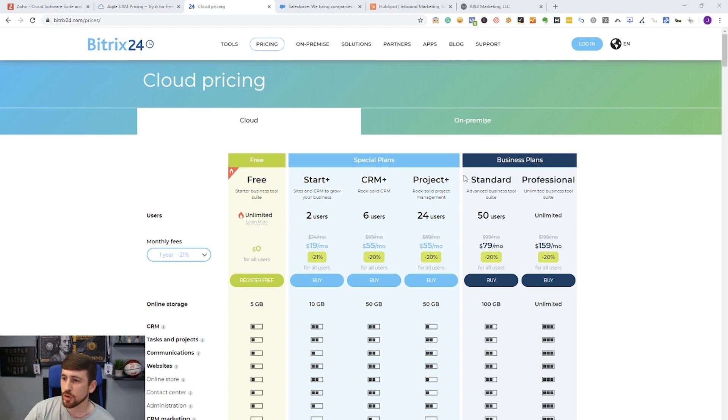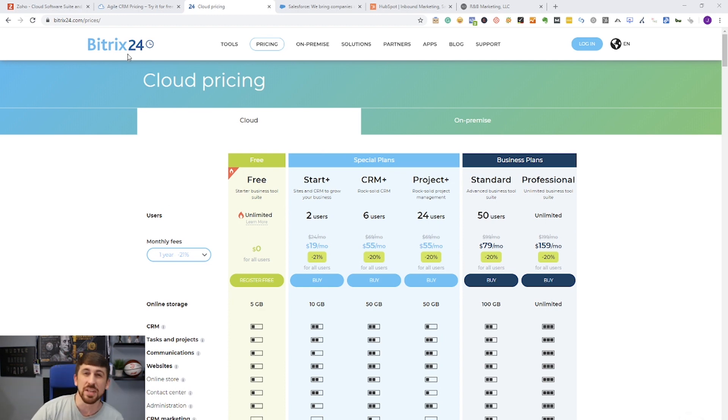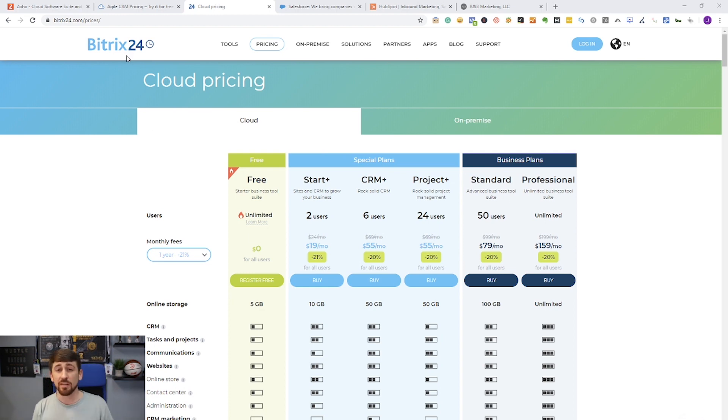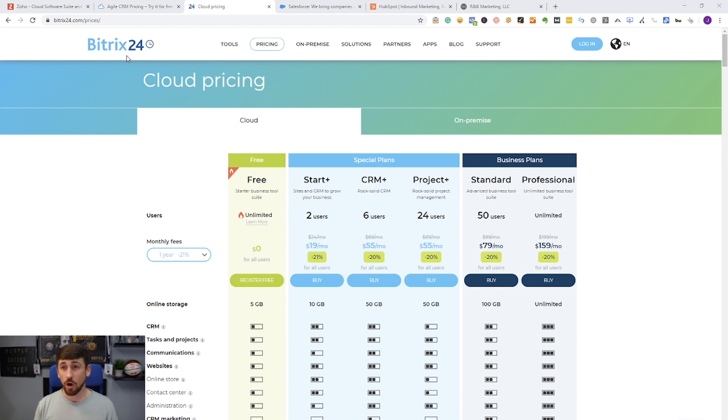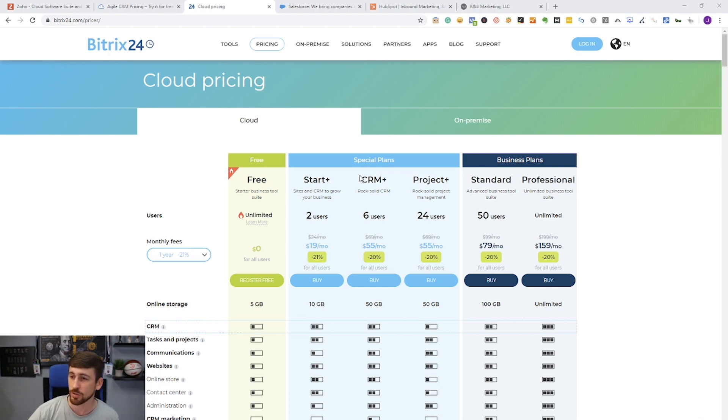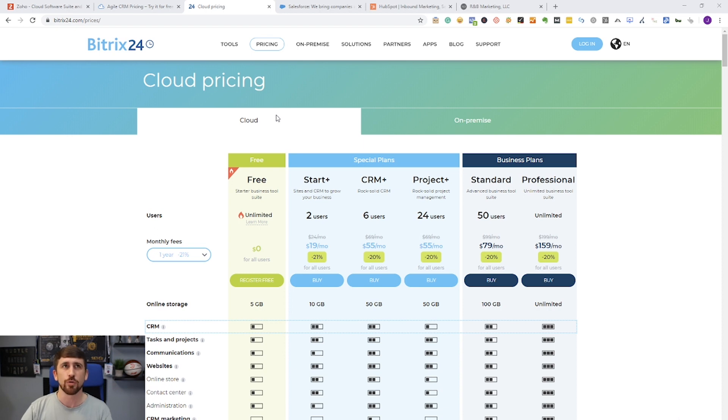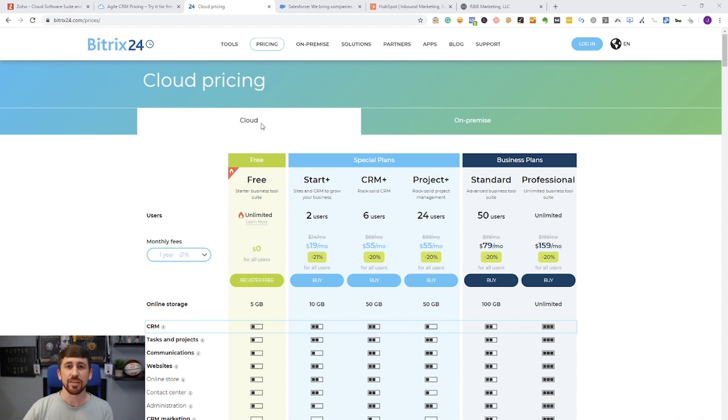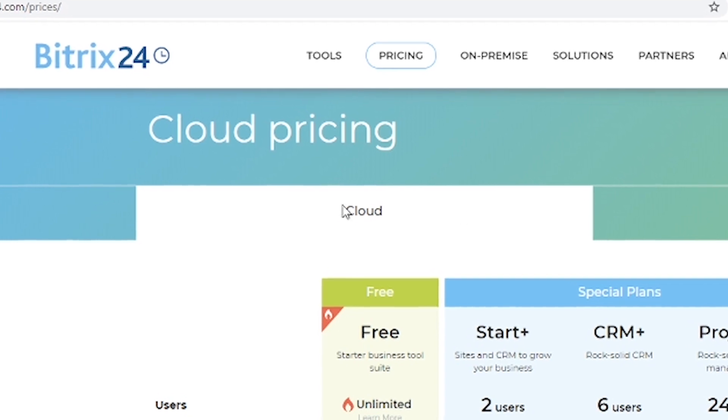All right, so the third CRM we're going to talk about is called Bitrix24. And this is by far the most affordable CRM with regards to all the features that you're going to get when you use this platform. And the reason why is because, as you can see on our screen right here...